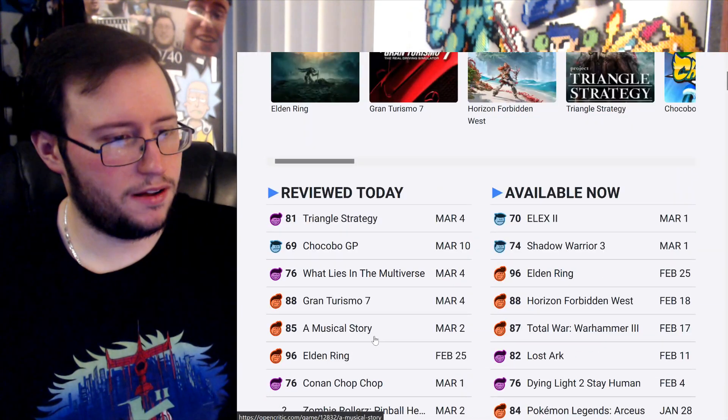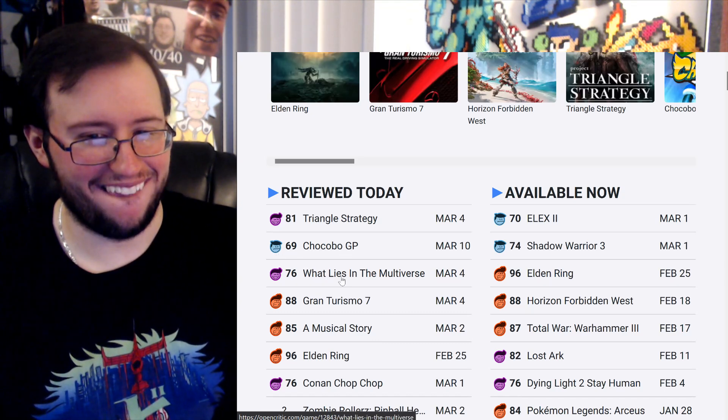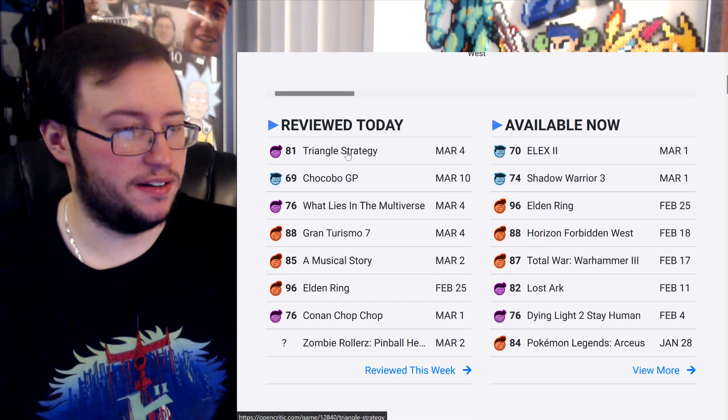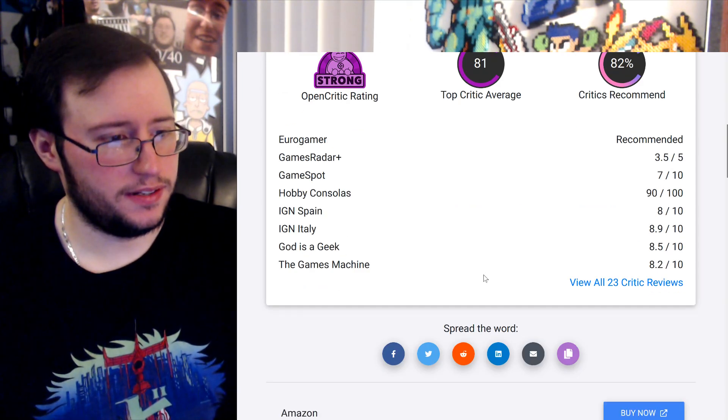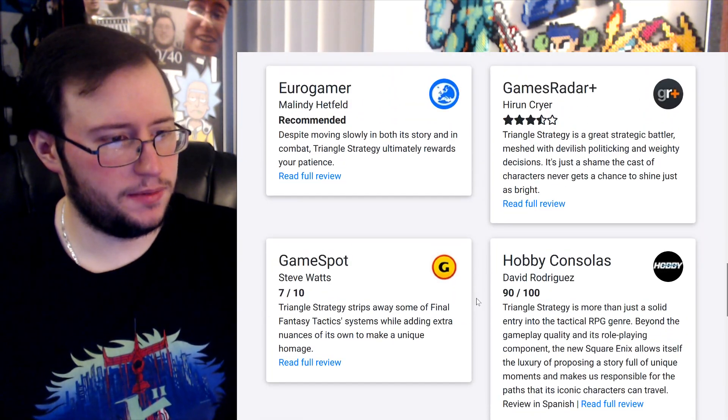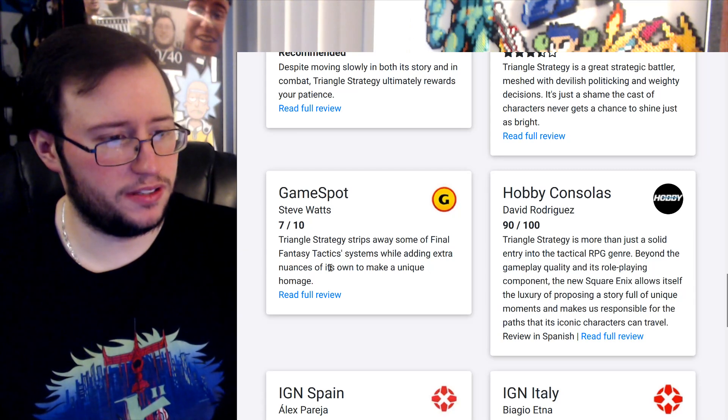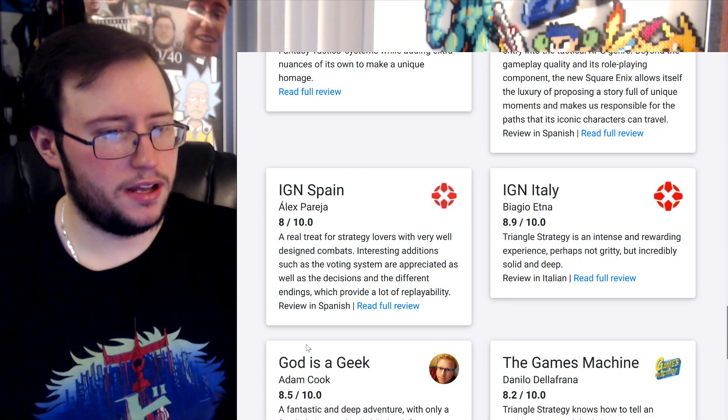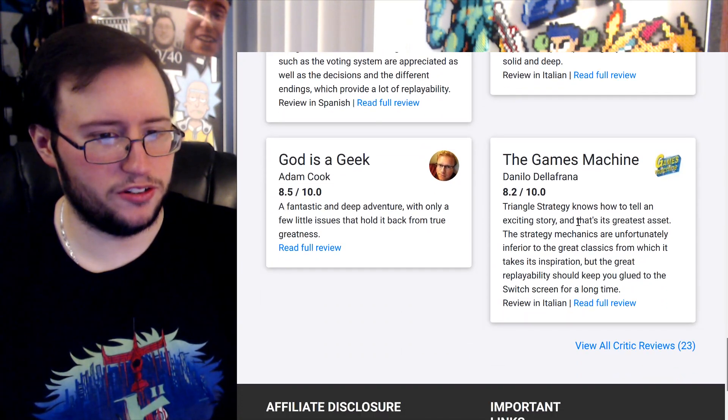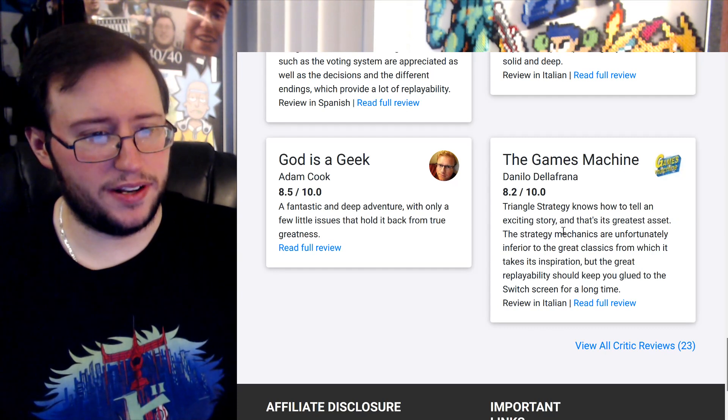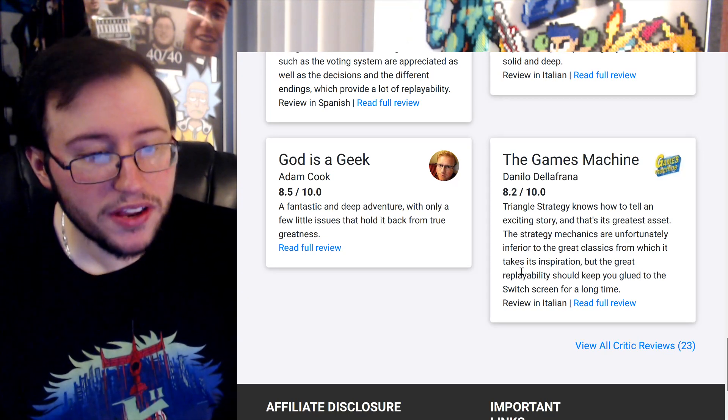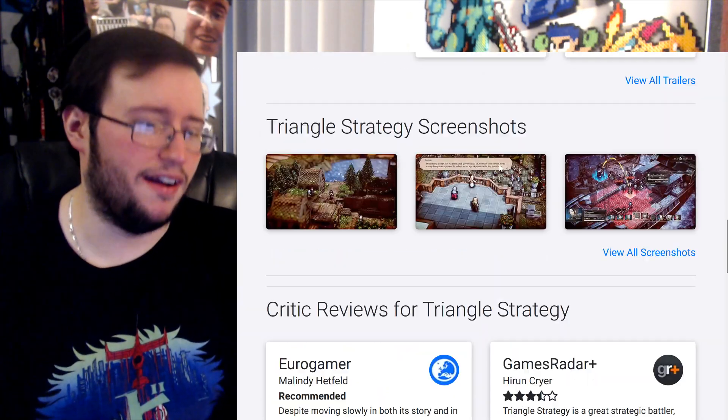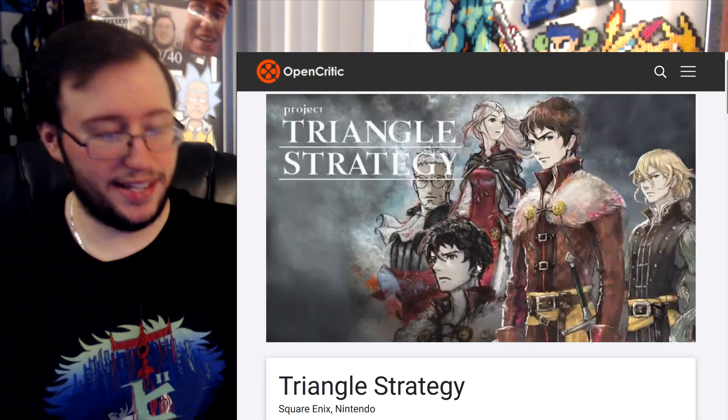Oh no, Chocobo GP, 69, yeah. Fuck, anyway, 81 though, a little bit lower. Wow, let's see, a 7 there. Okay, God is a Geek gave it an 8.5, alright, alright, alright. GameSpot gave it a 7. Triangle Strategy strips away some of the Final Fantasy Tactics systems while adding extra nuances of its own to make a unique homage. Okay. A fantastic and deep adventure with only a few little issues that hold it back from true greatness. Okay. Triangle Strategy knows how to tell an exciting story, and that's its greatest asset. The strategy mechanics are unfortunately inferior to the great classics from which it takes inspiration, but the great replayability should keep you glued to the Switch screen for a long time. Okay, alright.